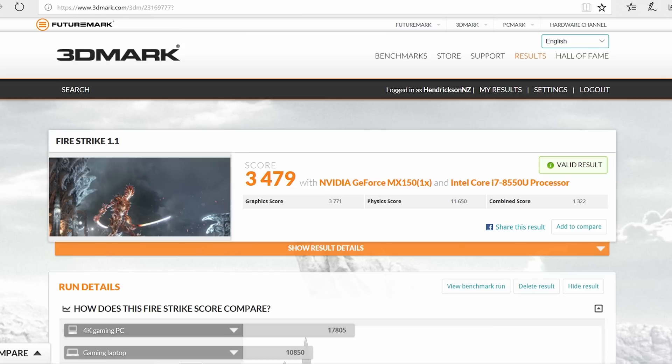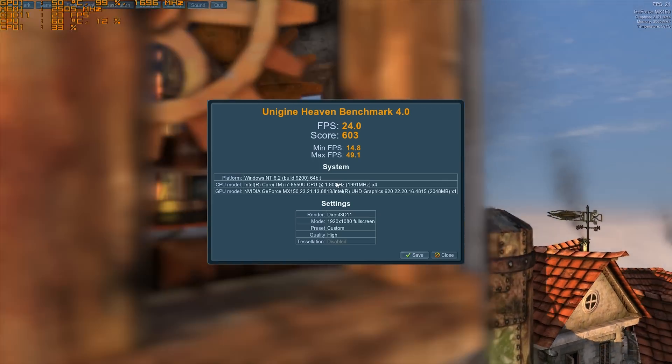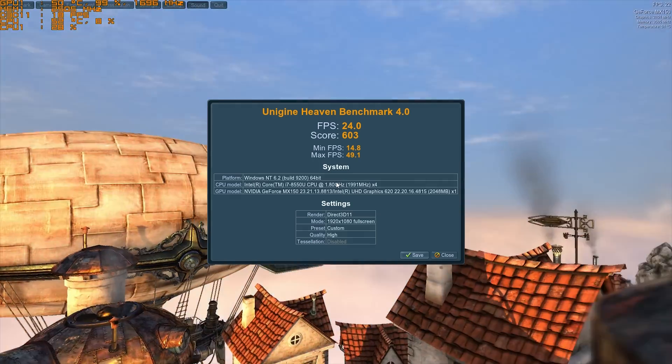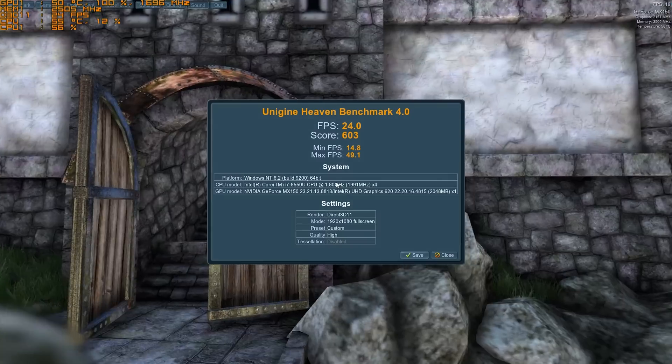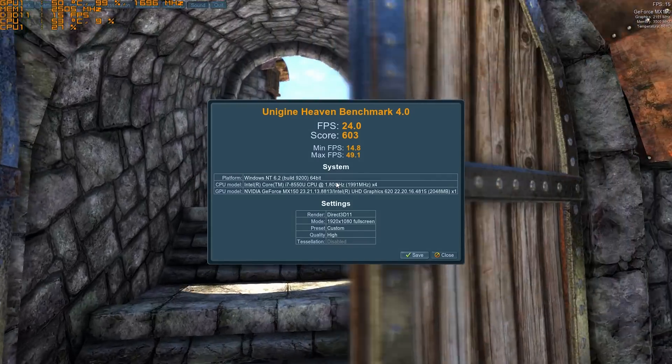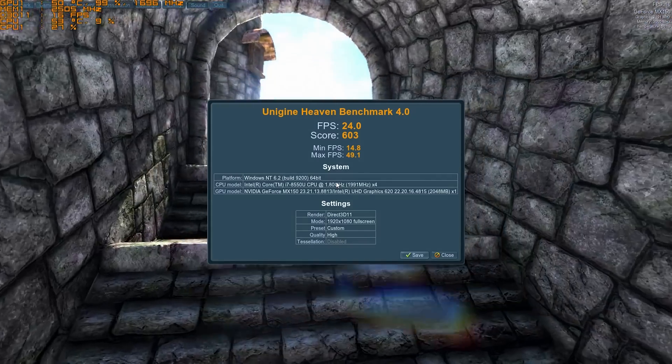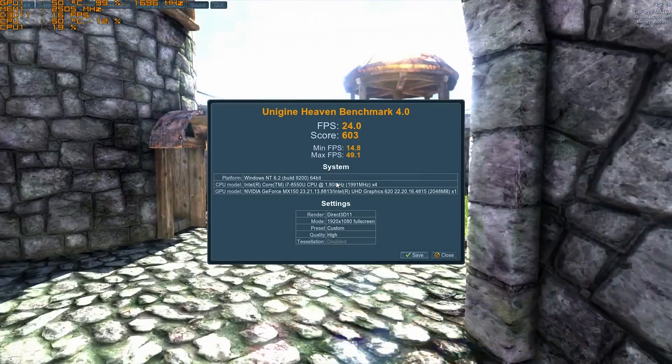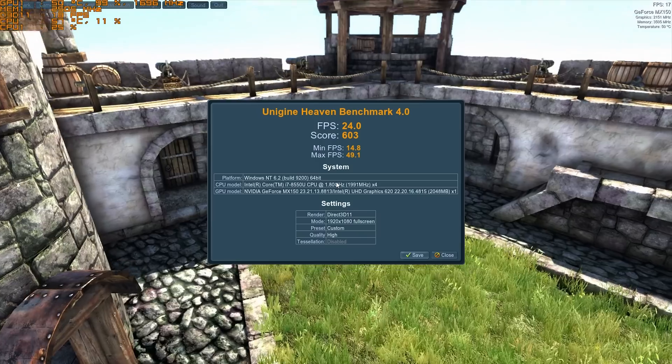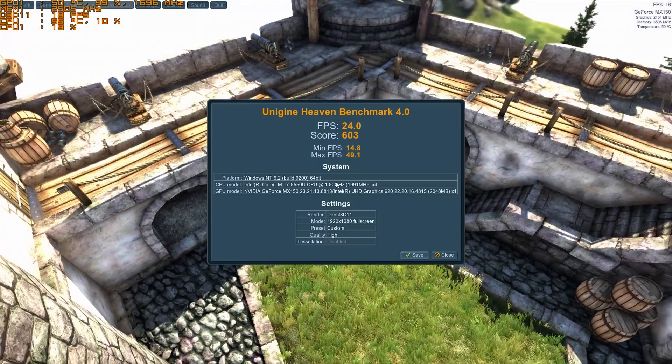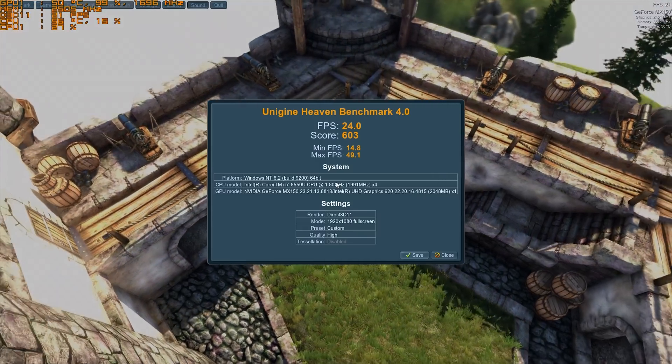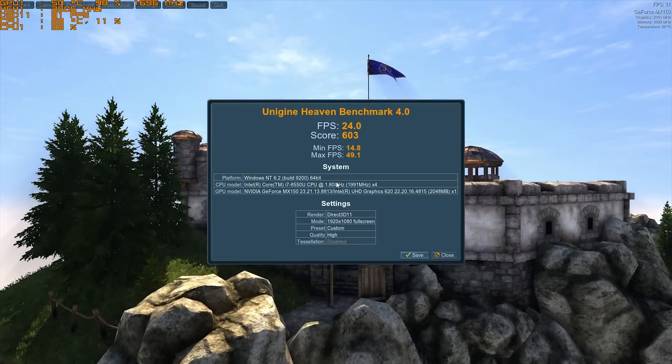When we take a look at just GPU-related benchmarks, so this does not actually use the CPU, there's no real difference to the i5 version. This is the Heaven benchmark version 4, score of 603 on the stock clocks.